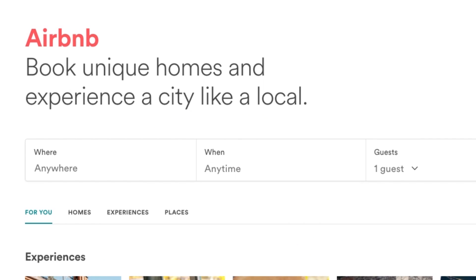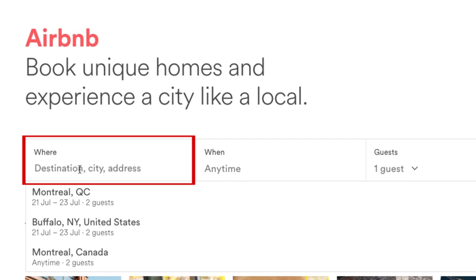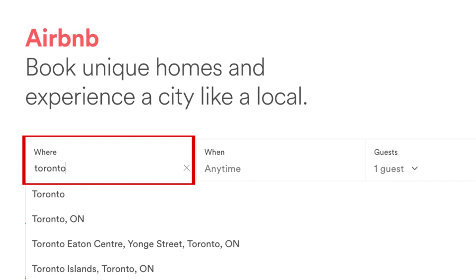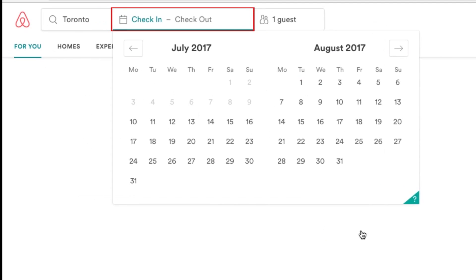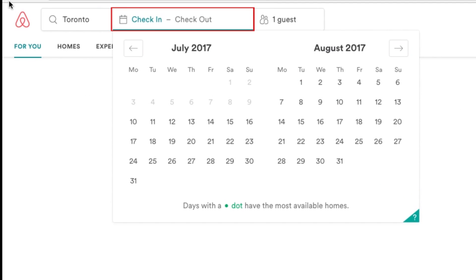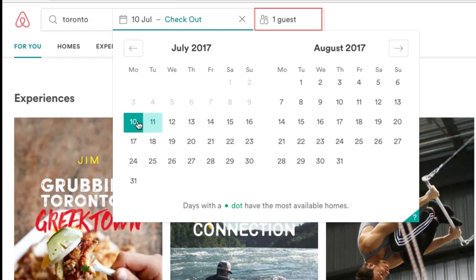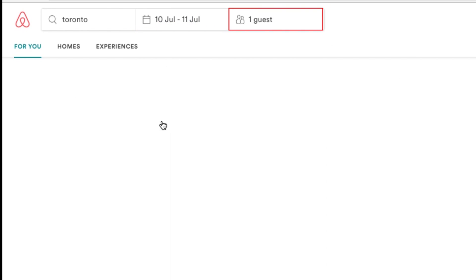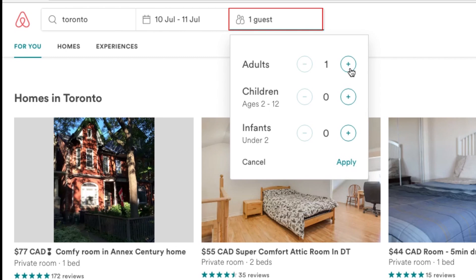Now you're ready to look for properties to stay at on your next vacation. Click in the text box labeled Where and type in the destination you want to stay at. In the next text box labeled When, input your desired check-in and check-out dates. Under Guests, use the drop-down menu to select how many people you need accommodations for.